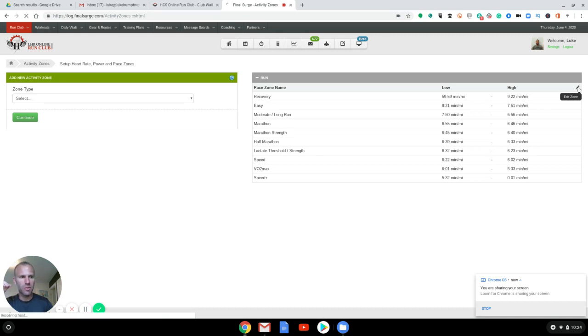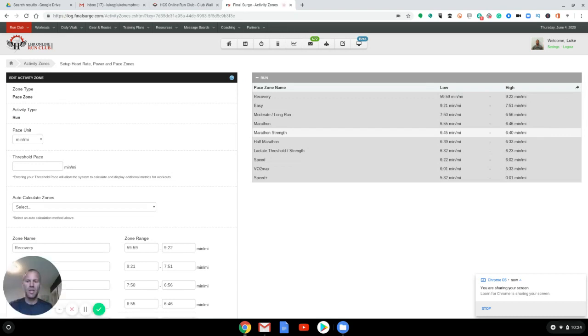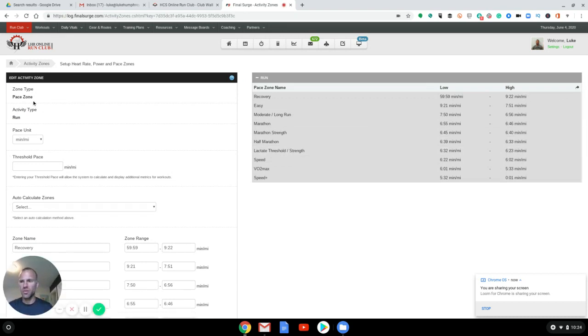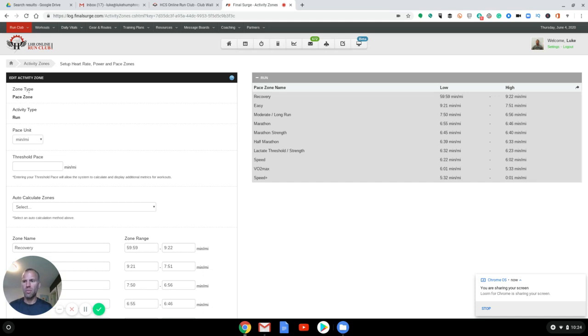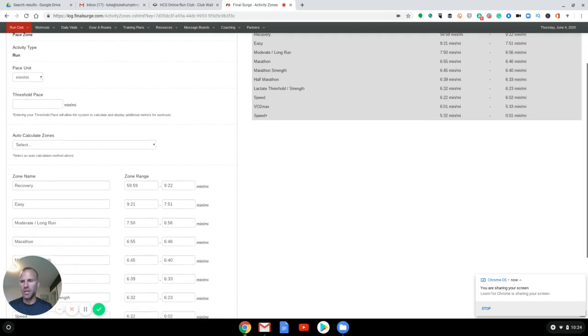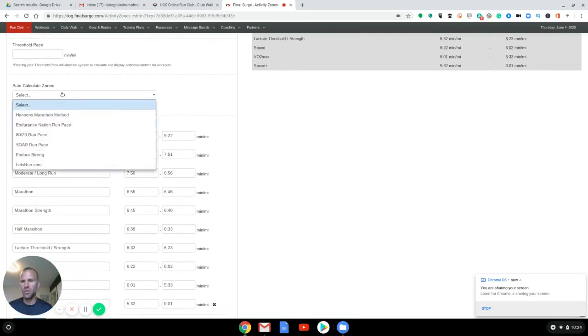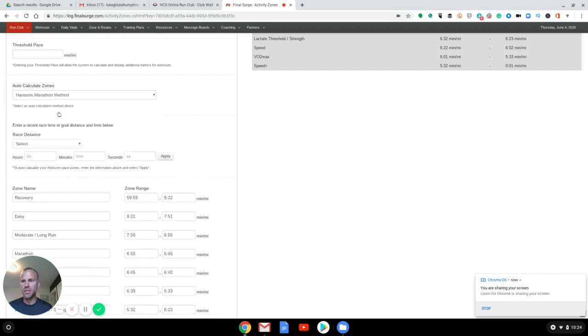So we're just going to reset this. So if you don't have these in, you would want to do that. If you first do this and you haven't set these up before, you'll have an opportunity to select heart rate, power, pace. We're doing runs. You can either do kilometers or miles, and then we're going to skip the threshold pace and we're going to go to Hanson's marathon method.